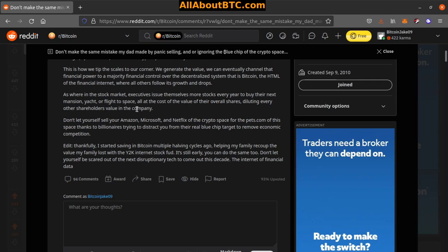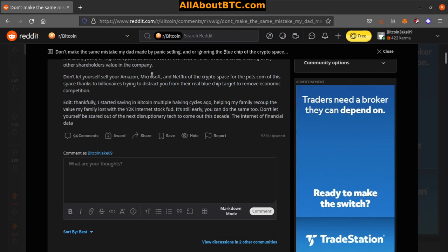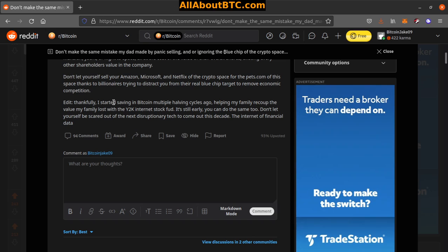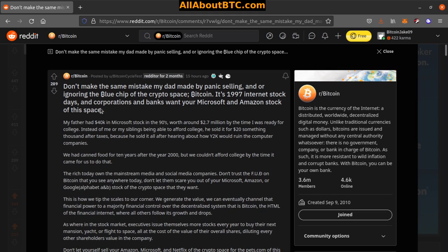Don't let yourself sell your Amazon, Microsoft, and Netflix of the crypto space for the Pets.com of this space, thanks to billionaires trying to distract you from their real blue chip target to remove economic competition. Edit: Thankfully I started saving in Bitcoin multiple halving cycles ago, helping my family recoup the value my family lost with the Y2K internet stock FUD. It's still early. You can do the same too.